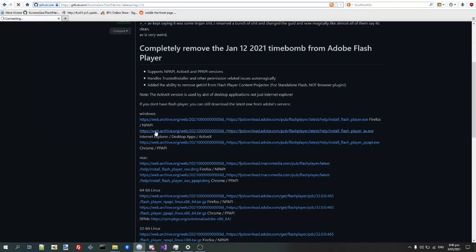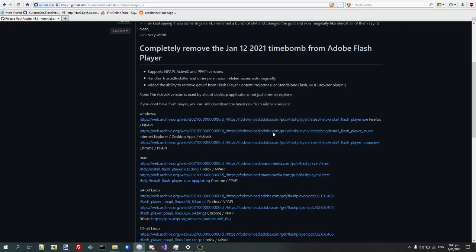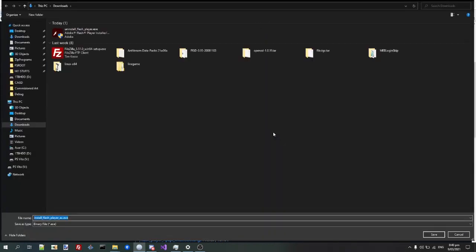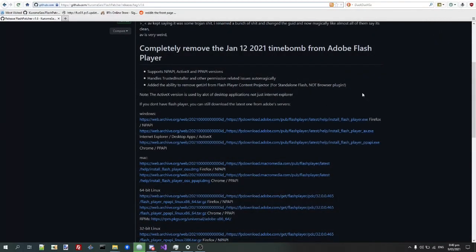So what you're going to do is you're going to download the ActiveX version. You can also download the same process for the Firefox or Chrome variants, just make sure you have a version of Chromium or Firefox that can still do NPAPI or PPAPI.